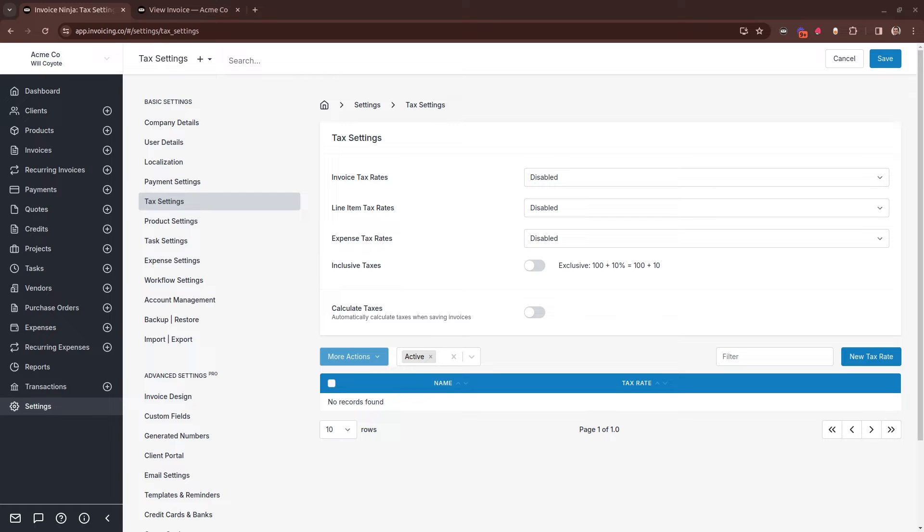Here's a quick guide to configure taxes in Invoice Ninja. Navigate to Settings and Tax Settings, and from this screen you'll see there are three dropdown options.